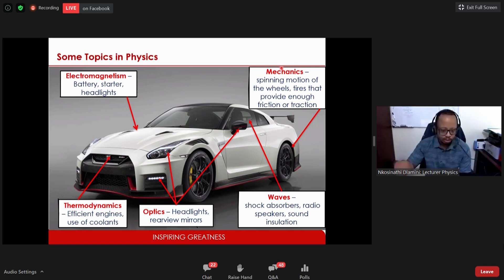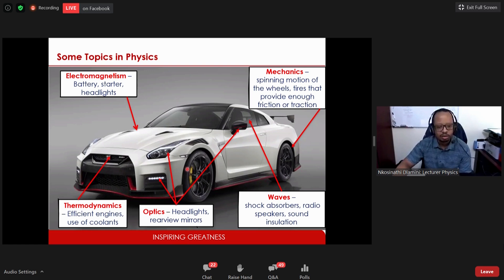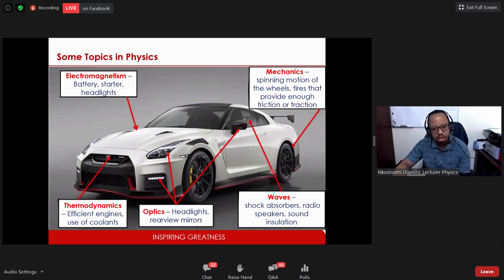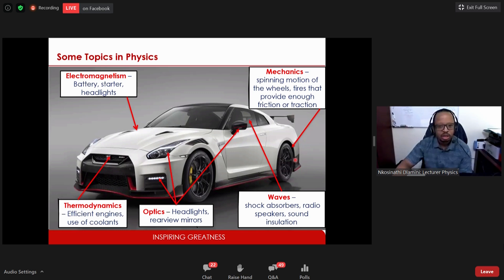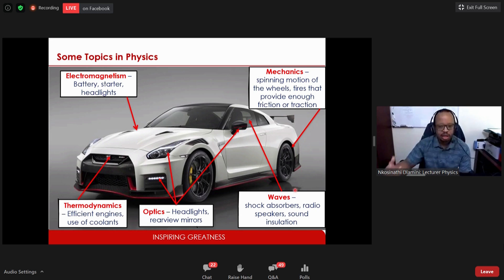In this example using a GTR4, mechanics could involve analyzing the spinning motion of wheels — how contact between tires and the ground provides enough friction and traction to drive the car. After mechanics you study waves — the study of vibrational motion. In the car example, this involves shock absorbers, speaker positioning for maximum sound clarity, and sound insulation so passengers don't hear engine noise or outside conversations.